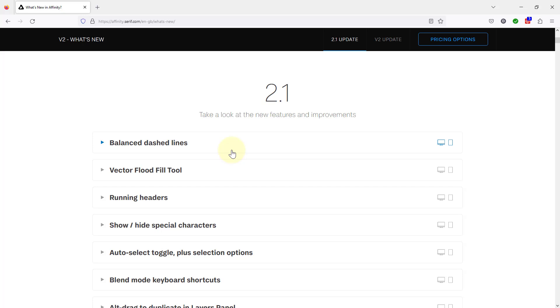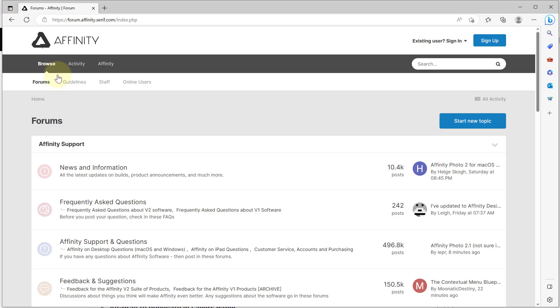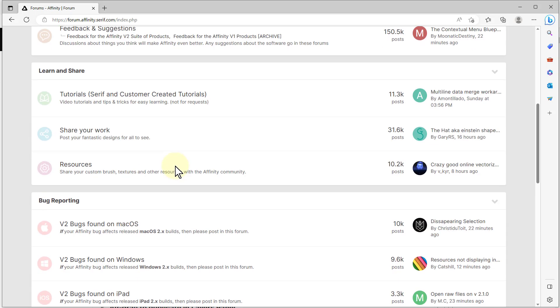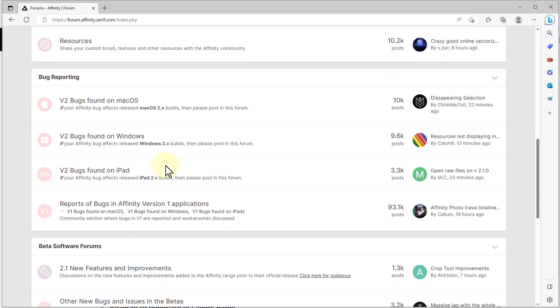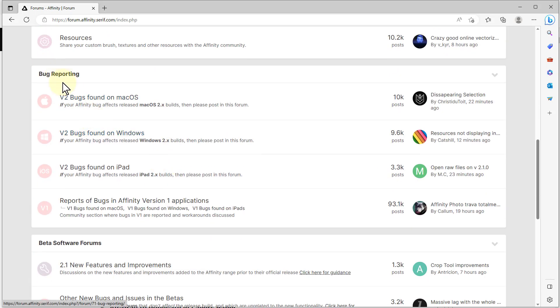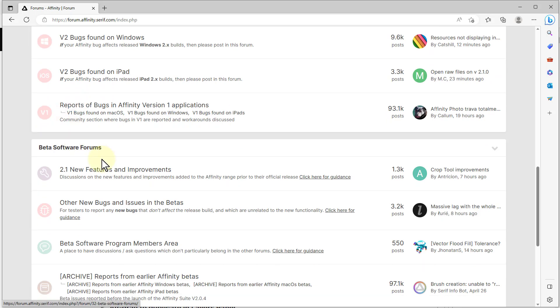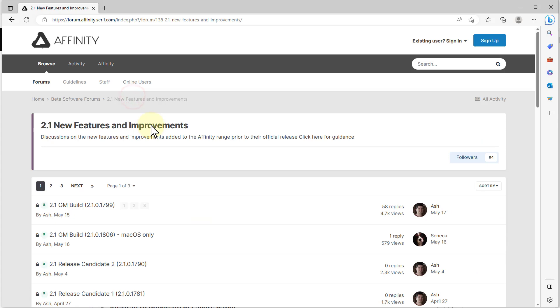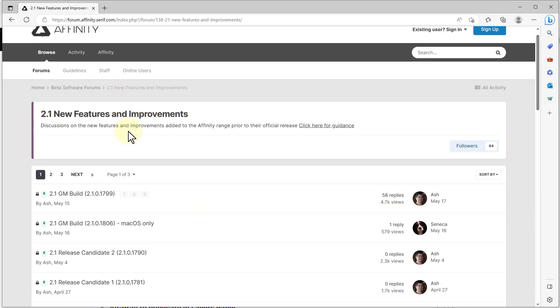If you want more detail, then if you go to the forum, which is forum.affinity.serif.com, and you can get to it through the menu on Affinity Photo and the help tab, then in here go down to the bottom where it says beta software forums.